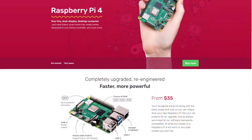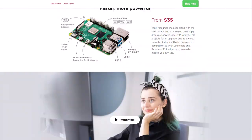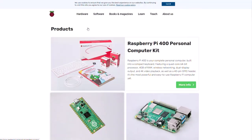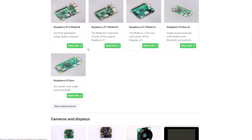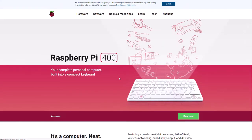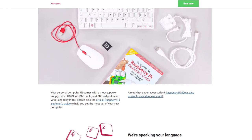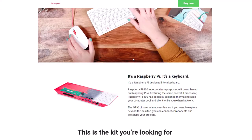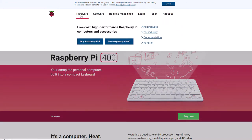Alternatively, you can go back to the hardware page and look at the Personal Computer Kit. This kit has everything you want with the Pi: the Pi itself, an SD card with the operating system, an adapter, a mouse, a keyboard, two HDMI to micro-HDMI cables, a power supply, and a book.